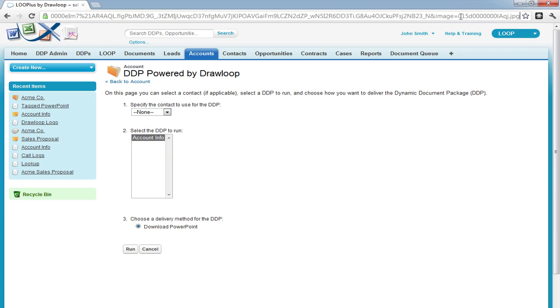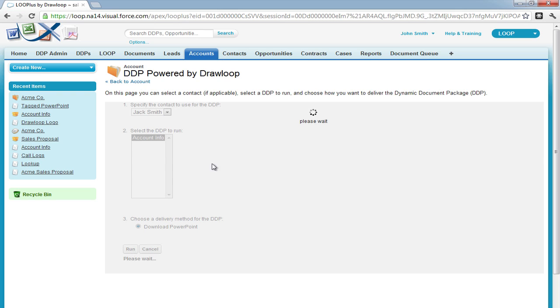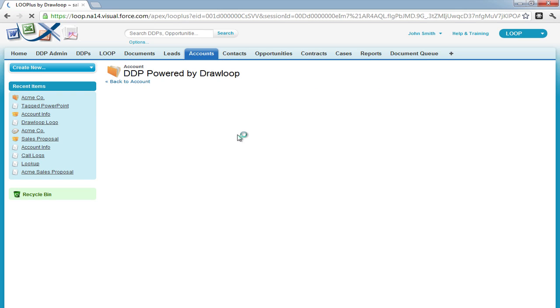Note how the image parameter is currently calling the image ID that we've put into the image ID field on the account level. This confirms that the merge will work correctly. Now we can choose our contact if necessary in addition to our DDP and delivery option and select run.